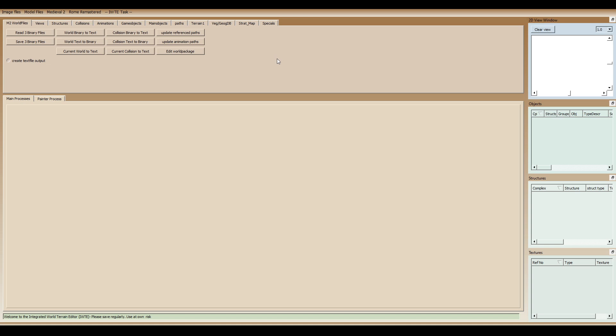Porting them to Rome Remastered, that is. It's totally possible using the IWTE tool. So we're going to talk about that in just a moment, but I wanted to quickly go over a lot of the other functions this tool has.